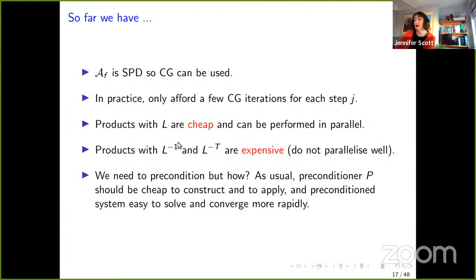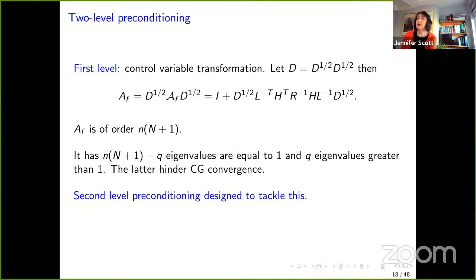We're going to need a preconditioner that is cheap to construct and apply, and that makes the preconditioned system converge more rapidly. We follow a two-level preconditioning strategy. The first level is a control variable transformation: we factorize D, then pre- and post-multiply the normal matrix 𝒜ᶠ to get the identity plus a complicated term. This large matrix of order n(n+1) has most eigenvalues equal to one, with Q eigenvalues greater than one — those are the ones causing convergence problems for CG.